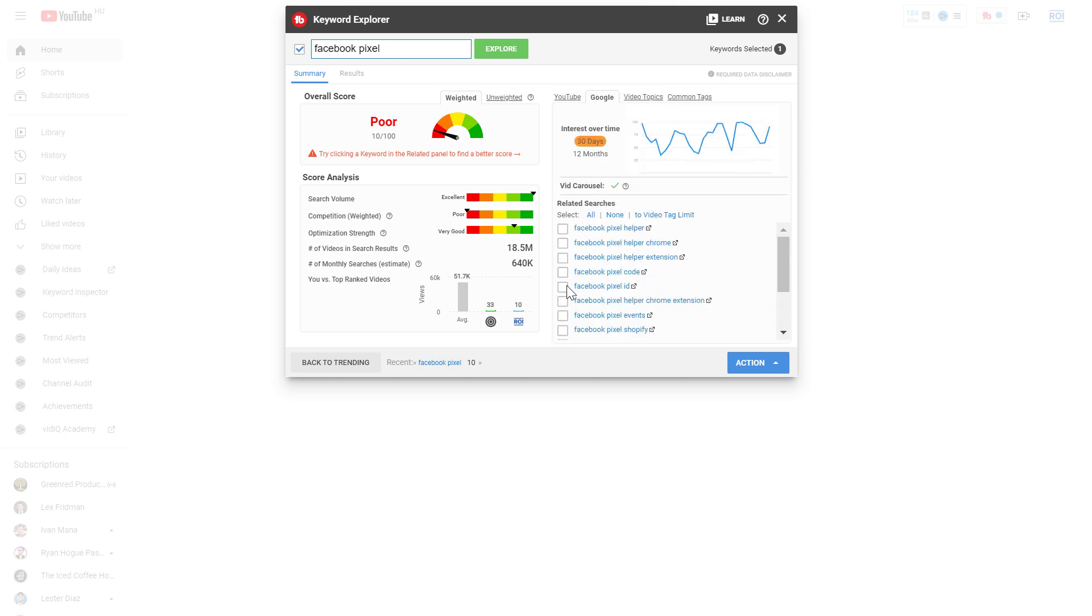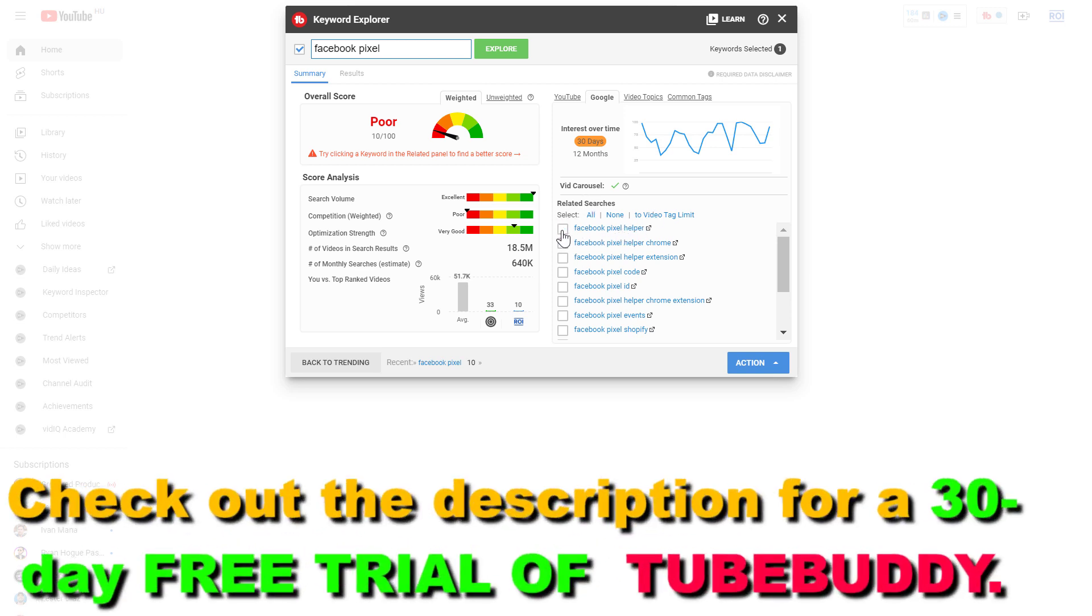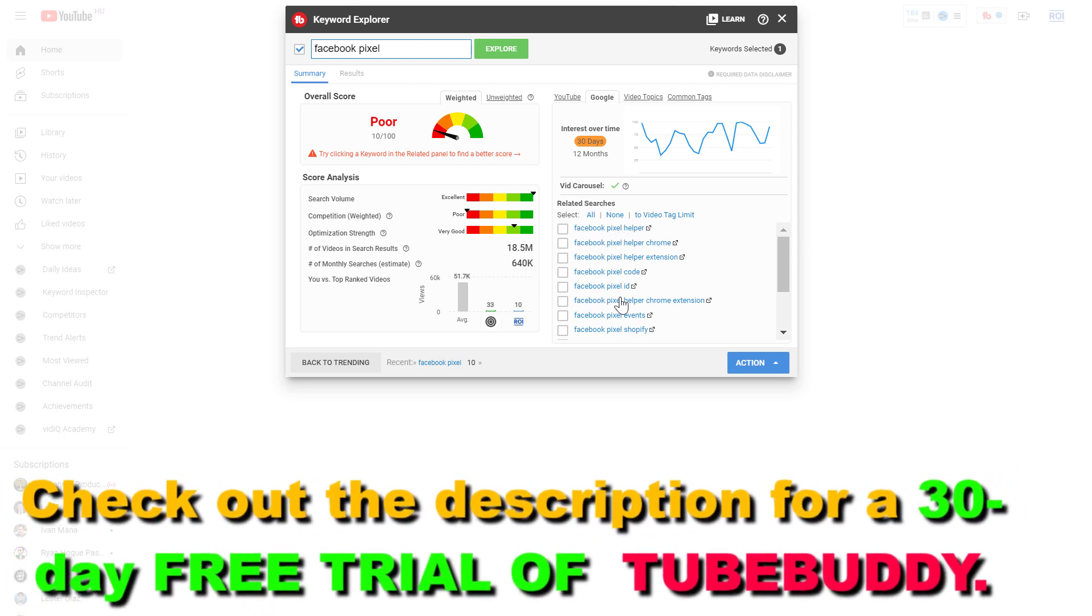But the great thing about this is that they will also give you related searches. Let's say you find that this keyword is too competitive. We are not likely to rank for this keyword if you make a video.